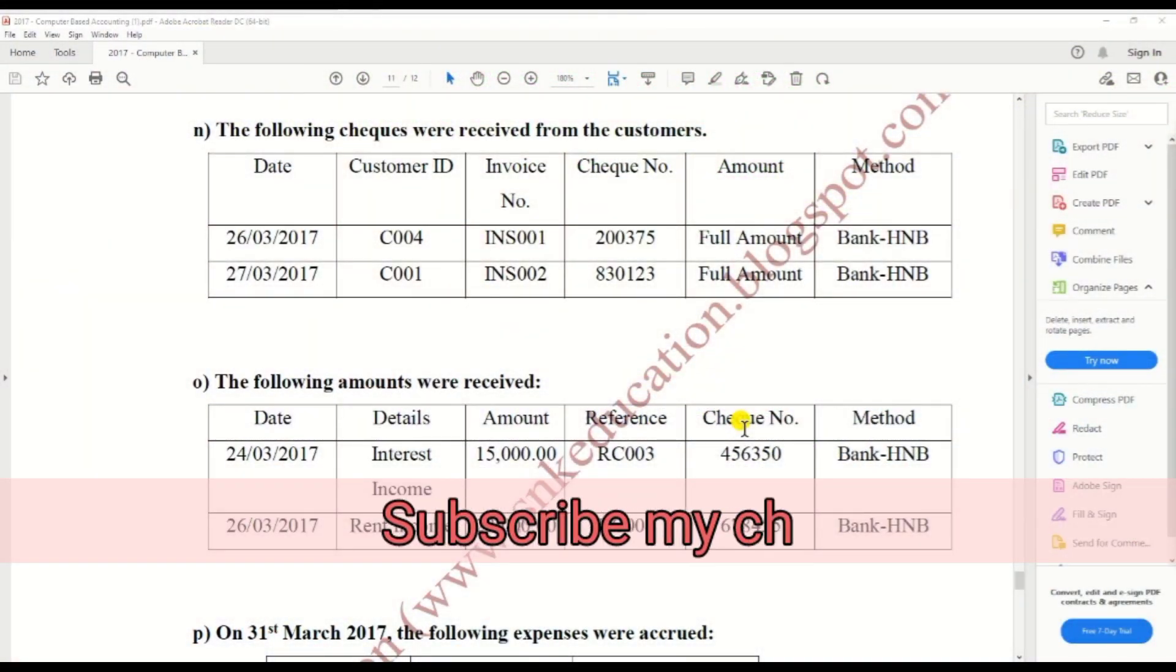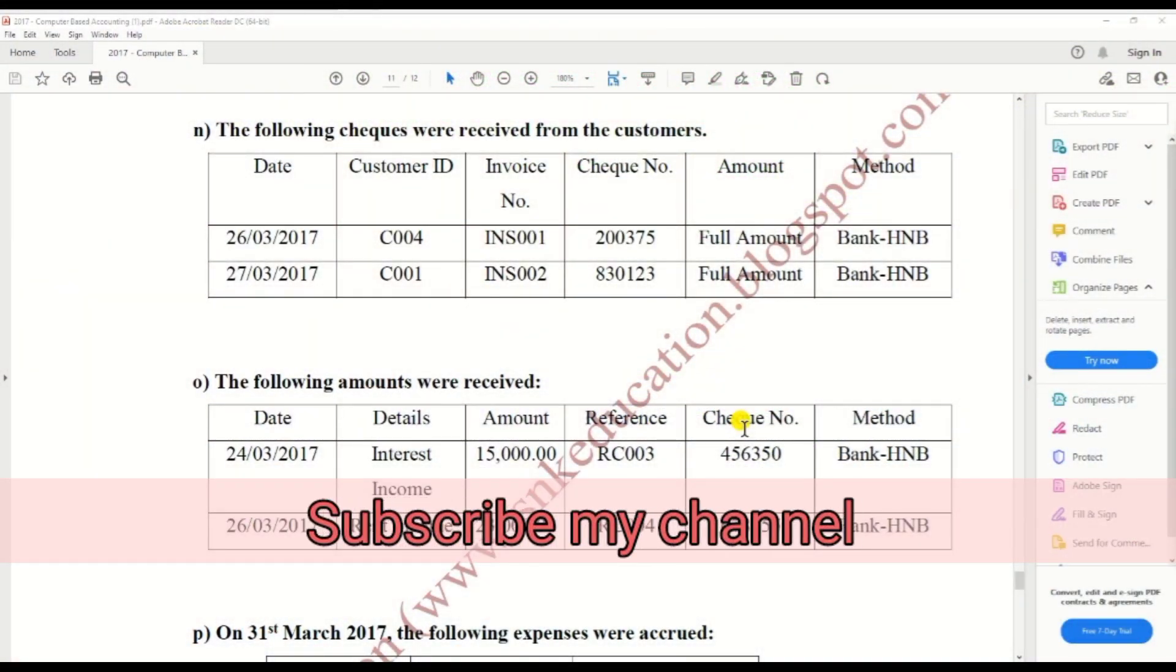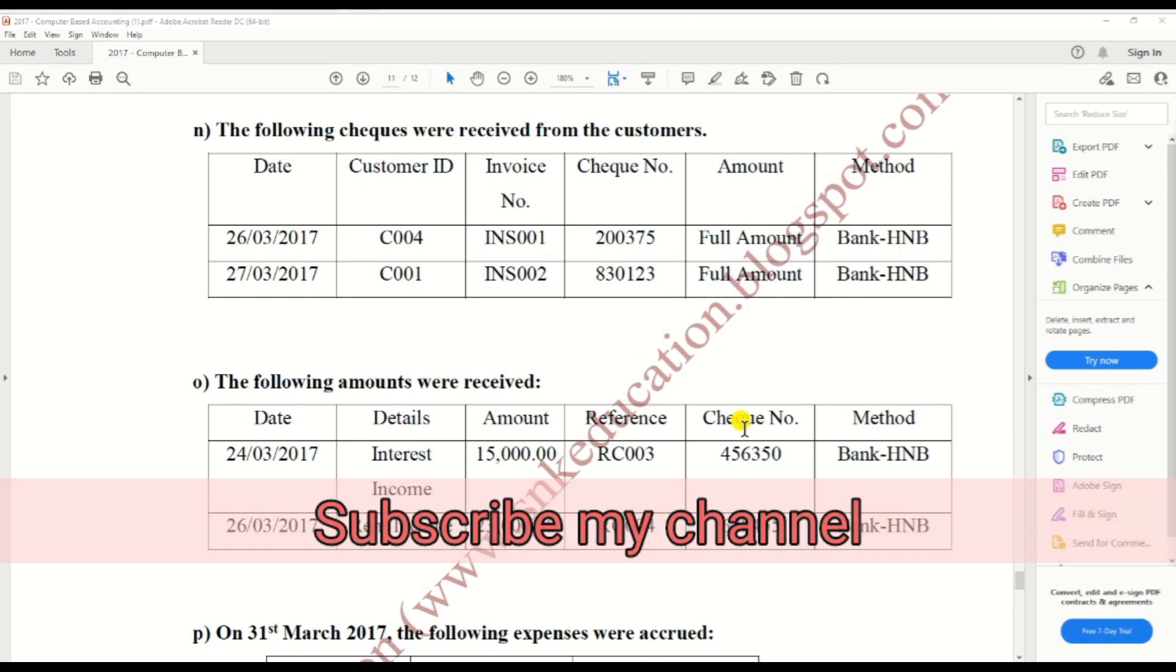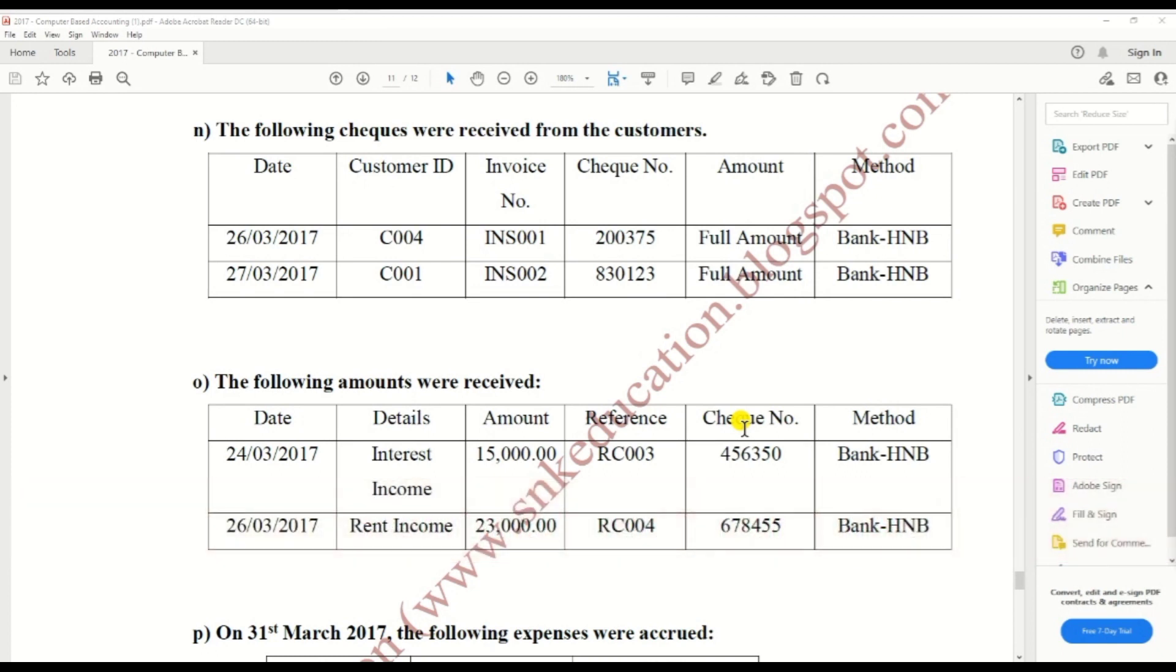Hi guys, in this video we're going to create the income received. We are doing the HNDA pass paper.